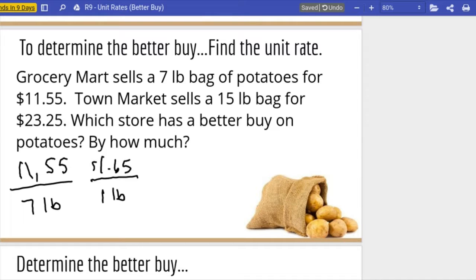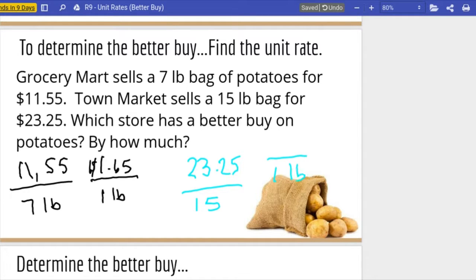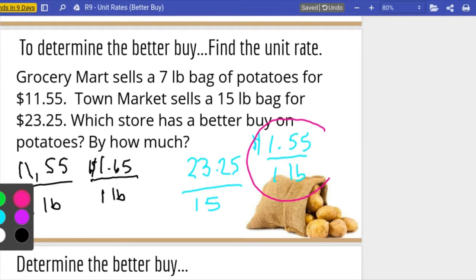So Grocery Mart sells potatoes for a dollar sixty-five a pound. Now let's see what Town Market does — $23.25 for fifteen-pound bags. We find how much it is for a one-pound bag: $23.25 divided by fifteen gives us a dollar fifty-five per pound. That is going to be the better buy because it's only costing a dollar fifty-five for one pound, where Grocery Mart is a dollar sixty-five.